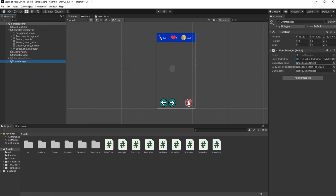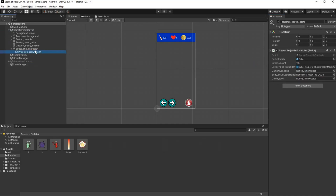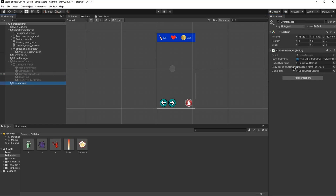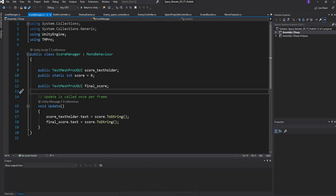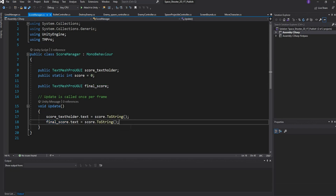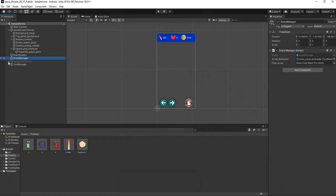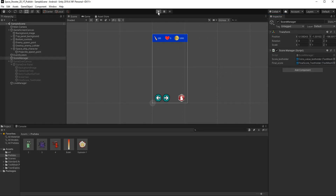Back in Unity, on the Lives Manager I drag in the game over panel and the current game panel. On the Projectile Spawn Point I drag in the game over panel, the current game panel, and the 'sorry ran out of' text holder — selecting it from inside the game over panel. Then in the Score Manager I created a Text Mesh Pro final score field and set the final score to equal the current score, so I drag the final score text holder in and save.